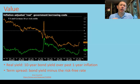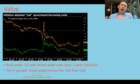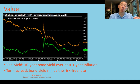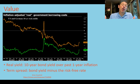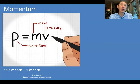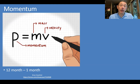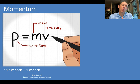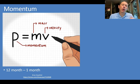In terms of value, they looked at two different measures. One is a real yield number — that's a 10-year bond yield minus the past one year of inflation. They also looked at a term spread, which is a bond yield minus the risk-free rate. Just like with stocks, the higher the yield, the more attractive or cheaper that particular instrument is. For momentum, they looked at exactly the same thing as in equity markets: the last 12 months of return, ignoring the most recent one month because we tend to see some reversals there, which would cloud that medium-term one-year momentum measure.